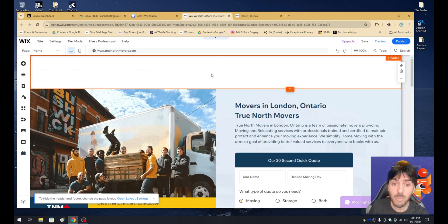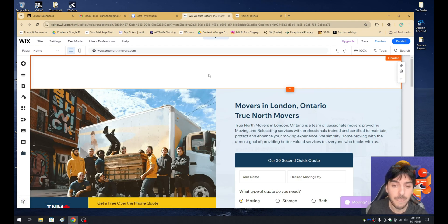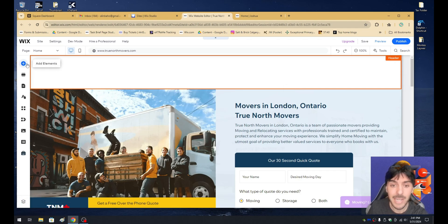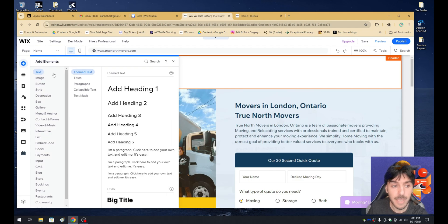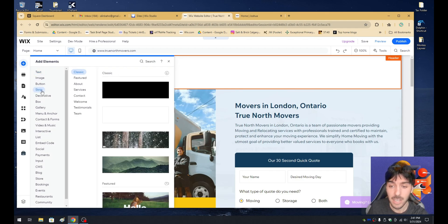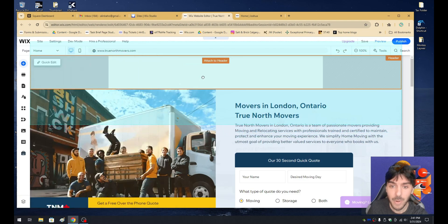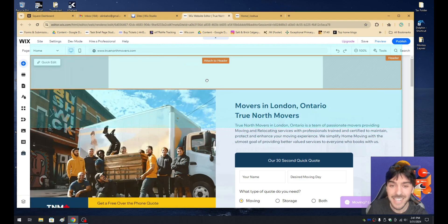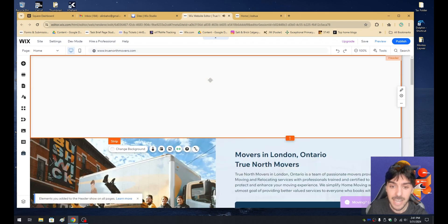To create a responsive header, we need to do the following. On the left-hand side, let's go ahead and click on the add button. From here, let's click on strip. Then let's grab this white strip and drag it right into our header. You'll notice that an orange indicator will say "attach to header." So let's go ahead and add it to header.